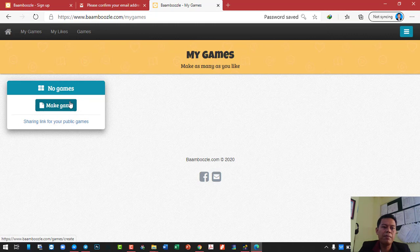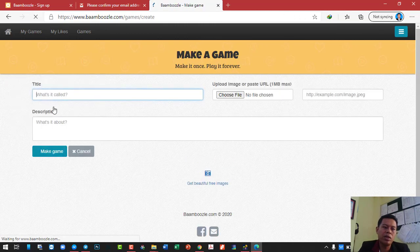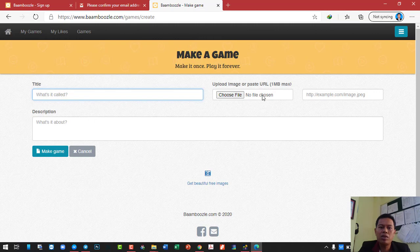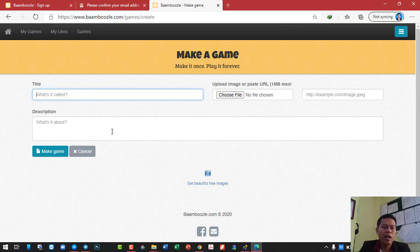If you want to create games by yourself, then you should click on 'make game.' Over here for the title, you need to create the title for the game. And if you want to choose the image for the title — like when you open up you see the title and image — you can do it. And here is the description of the game.